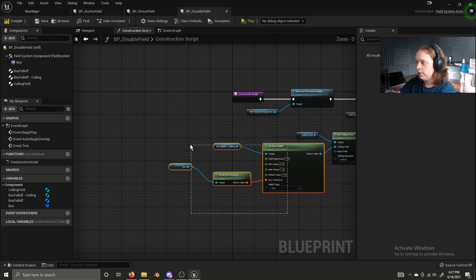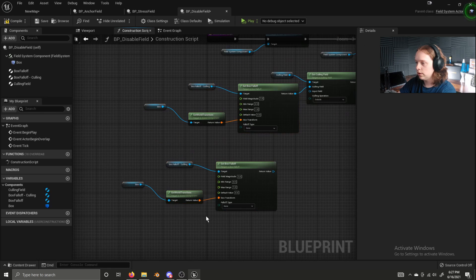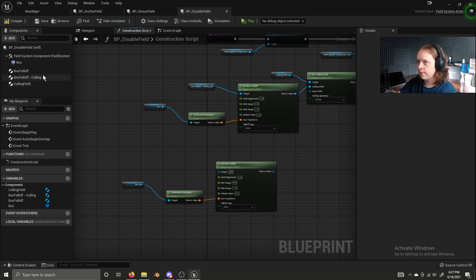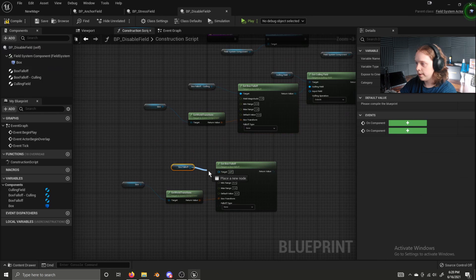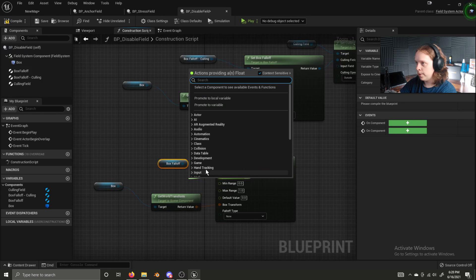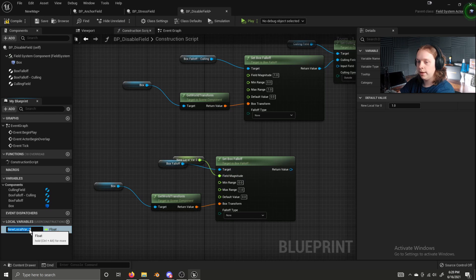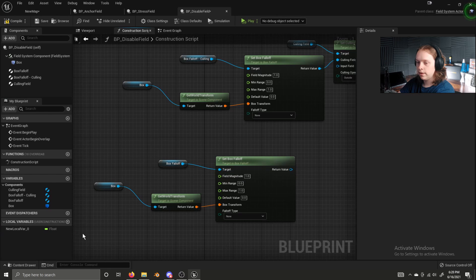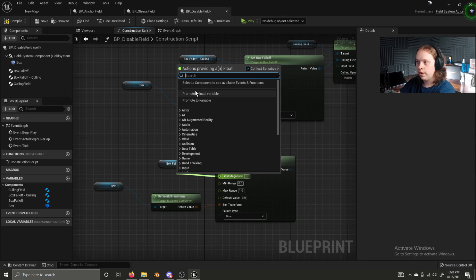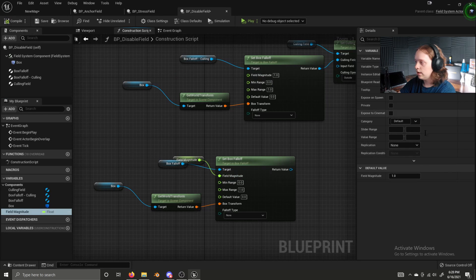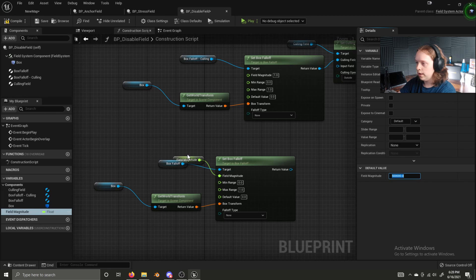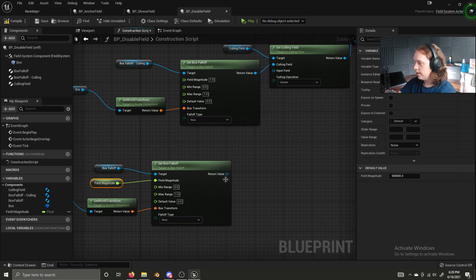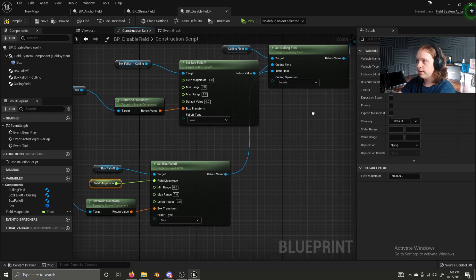We can duplicate this whole thing. Get rid of our box falloff culling and get our box falloff. And we're going to promote magnitude to a variable. I accidentally made it a local variable. So let's delete that and let's promote it to a variable and let's give it 50,000 as a default value. This can be plugged into the input field. And now compile, save.